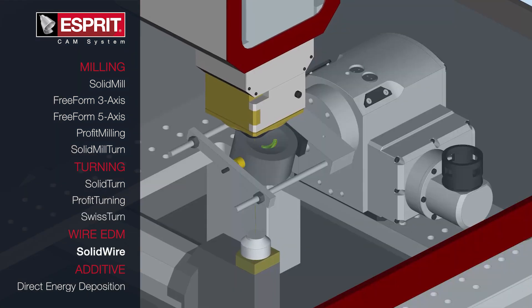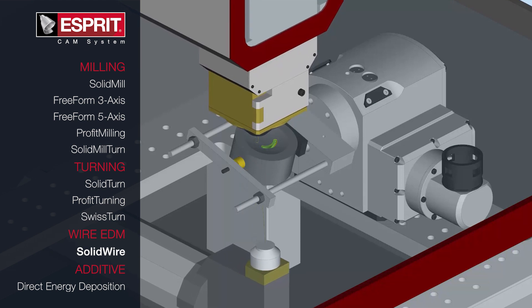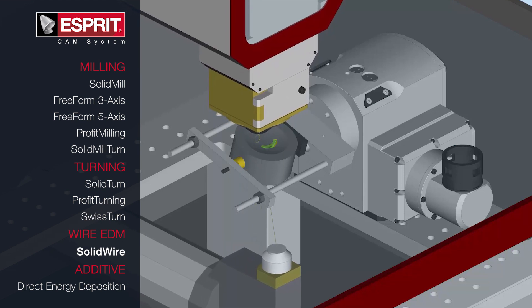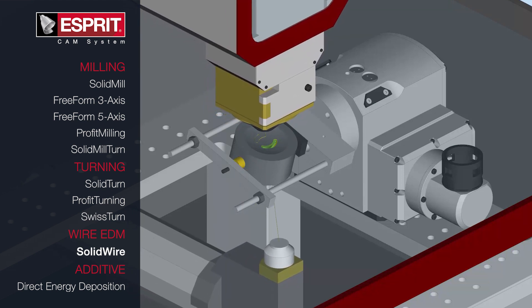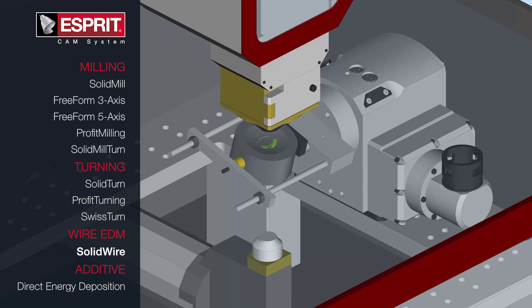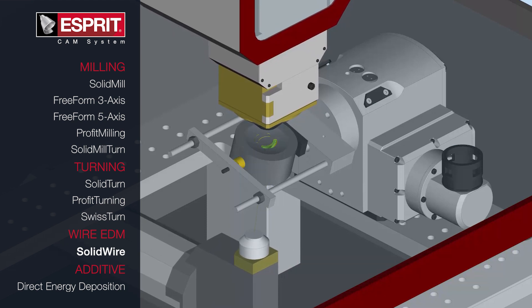Esprit's wire EDM functionalities are optimized for unattended machining on specific brands and machines, including 2 and 4-axis rotary EDM.